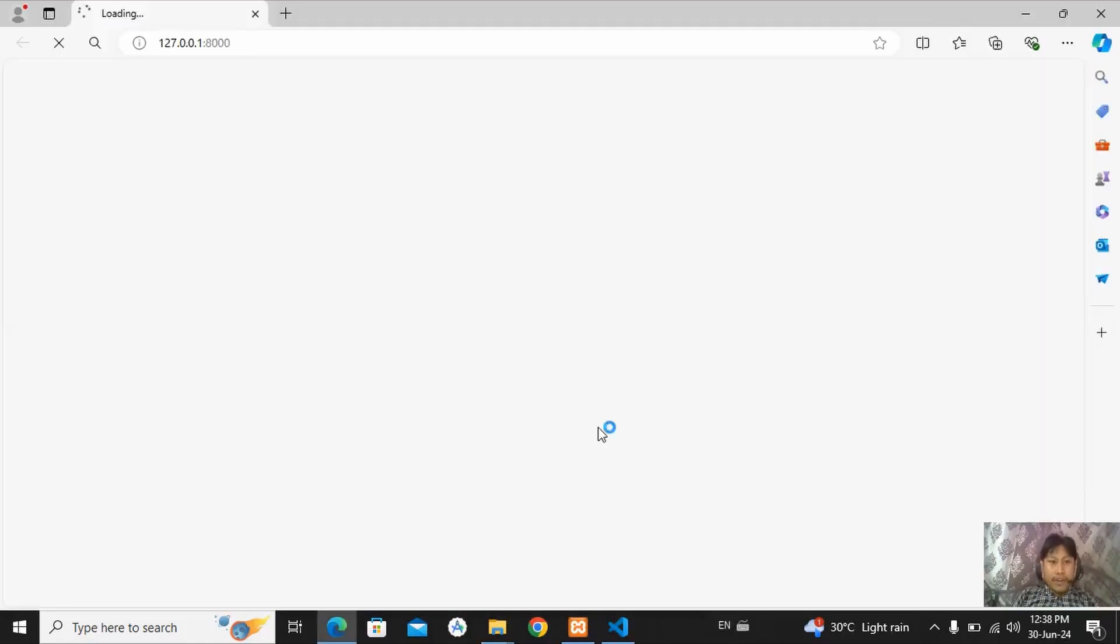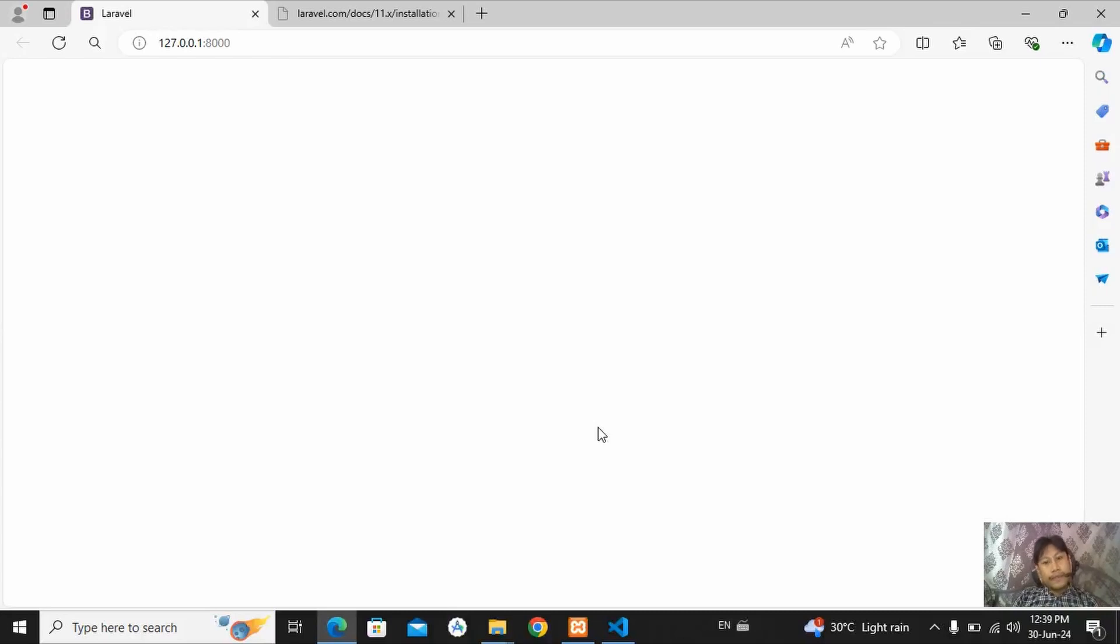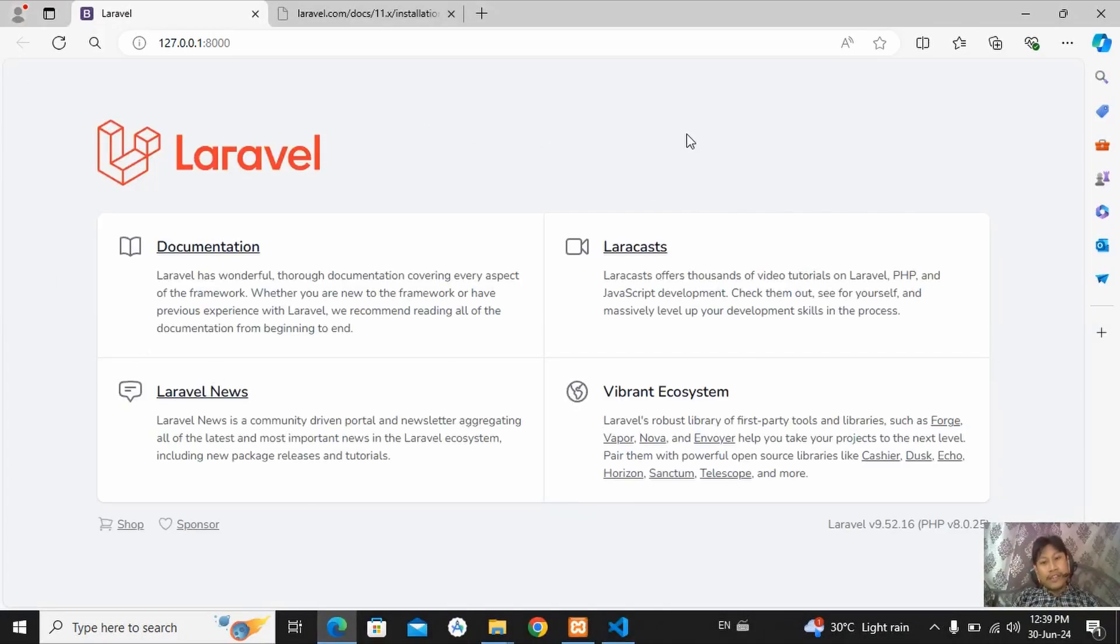You can see. You can see our project is running here. Here, you can see here, our Laravel project is successfully running.